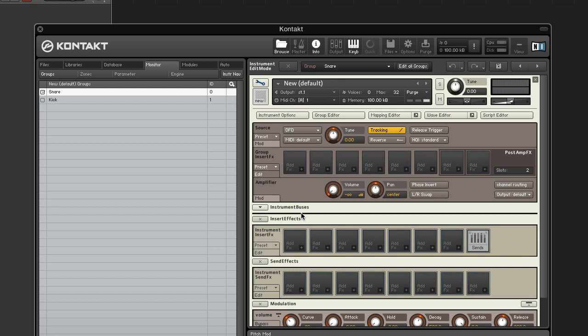This would give us undesired results if it sounded at the same time as a morph. If you want a snare in your instrument, duplicate the snare zone and put it on a different key.